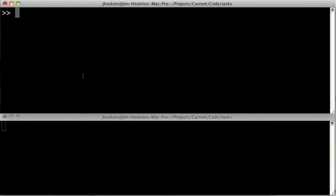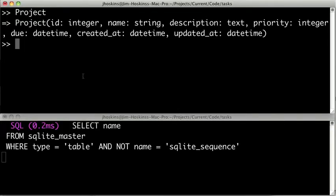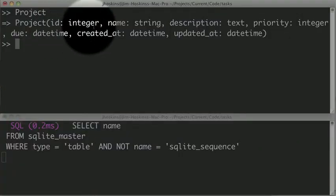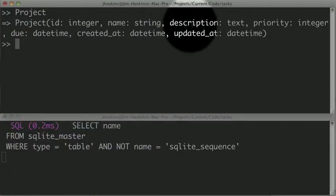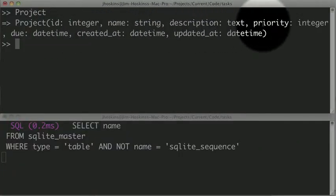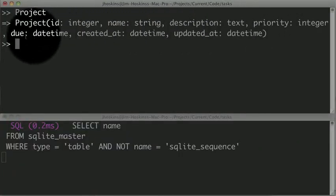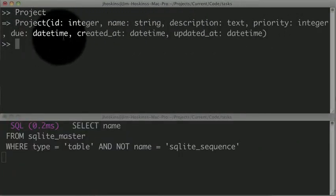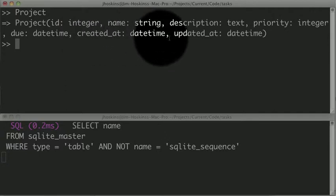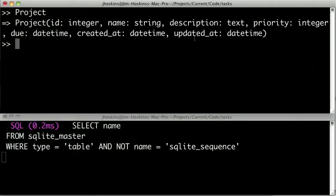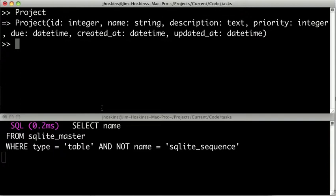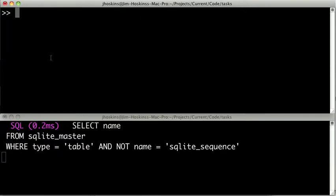So the first thing we can do is just get the project class. And we can see that it's actually looking up in the database for information about the project table. That way we can see there's an ID, a name, description, priority, a due datetime, created_at, updated_at. It gets all these columns by querying the database itself. So if we were to add new columns, there would be new fields automatically available to us in the code.